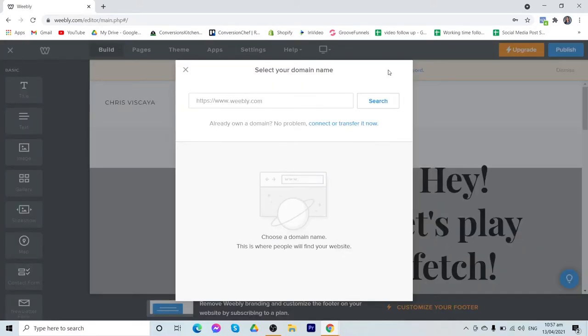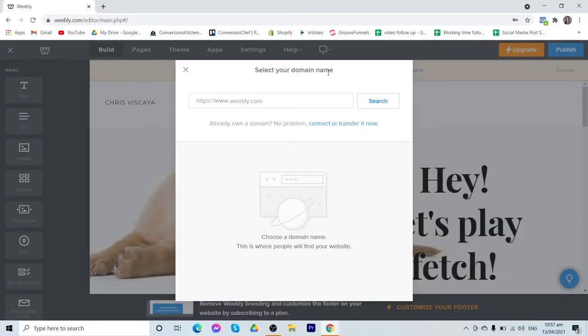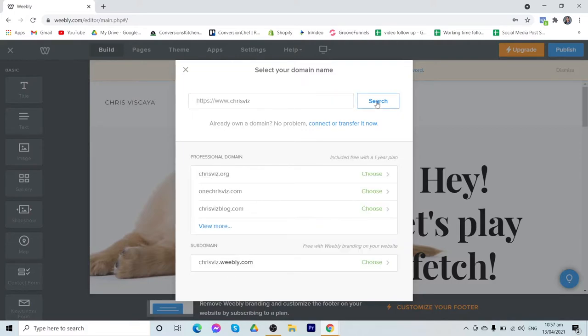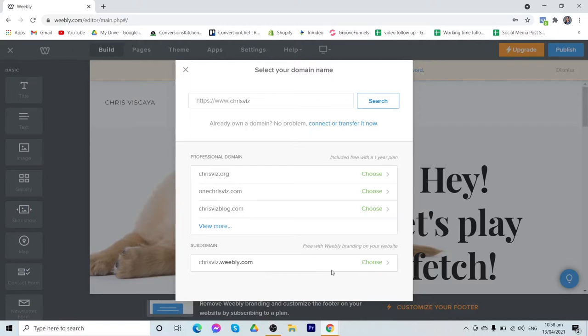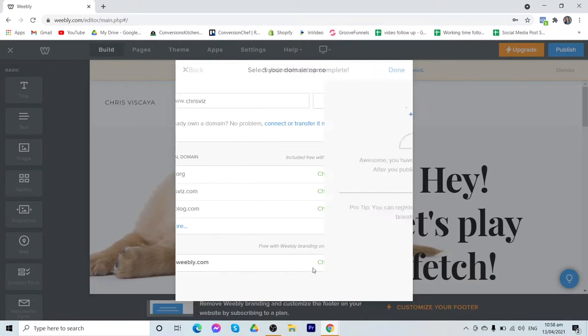Now on the initial steps, it includes selecting your domain name. So just input your domain name. These are the professional domains. However, the professional domains need an upgraded plan. You need to pay $5 per month to choose a custom domain. However, we also have here your subdomain which includes weebly.com. There is no charge, it is free. So for now, we will just select that.